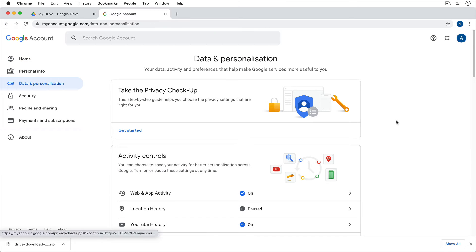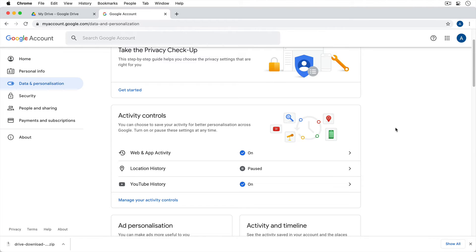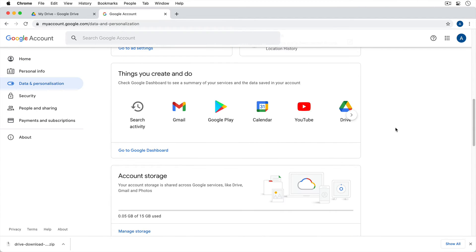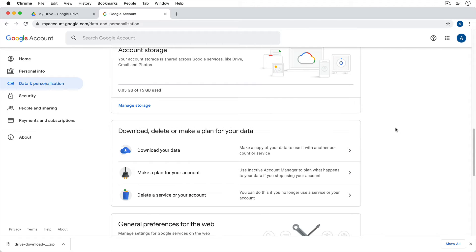From here, we're going to scroll down a little bit and you'll notice that there's a section down here where it says download, delete, or make a plan for your data. There's a button that says download your data.